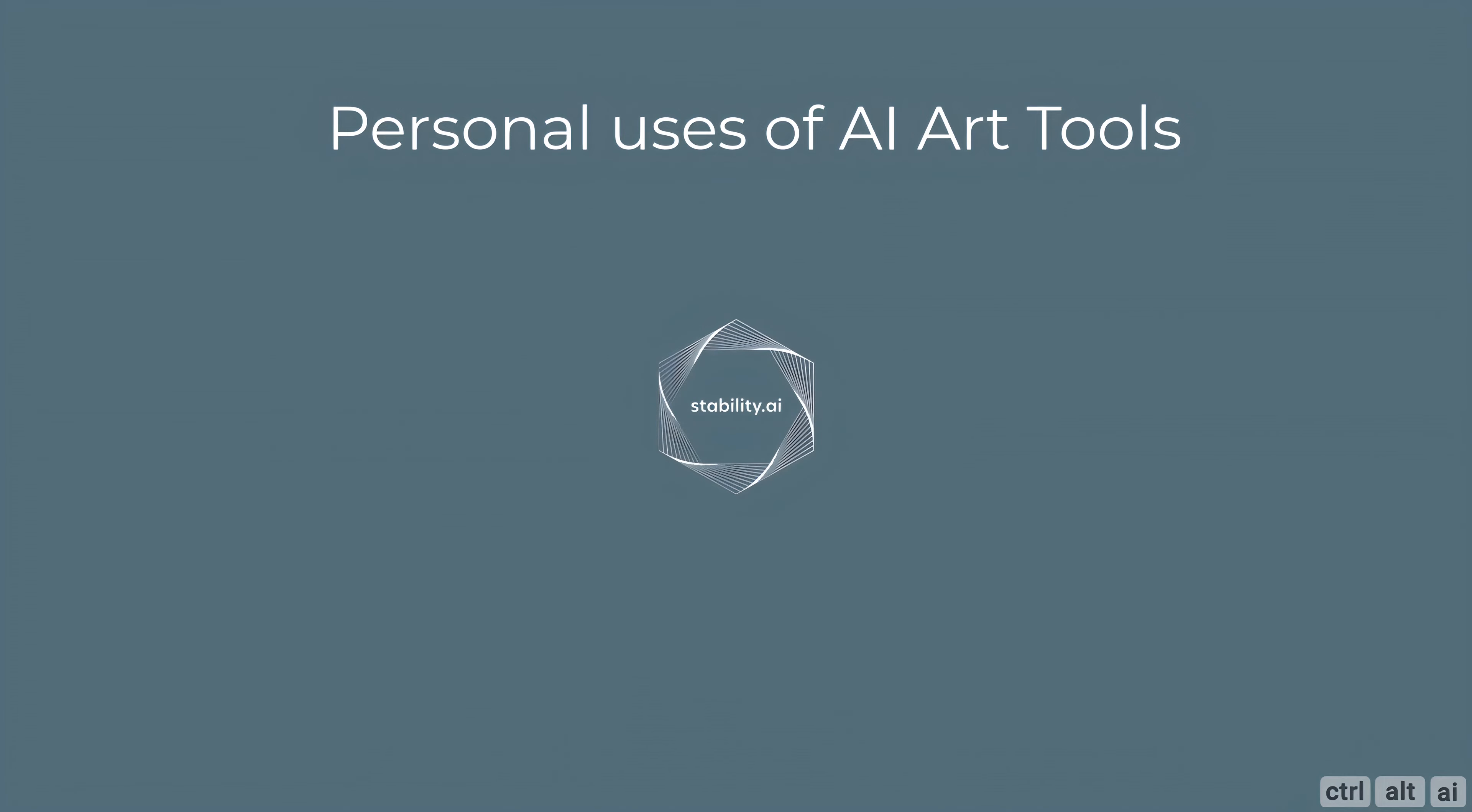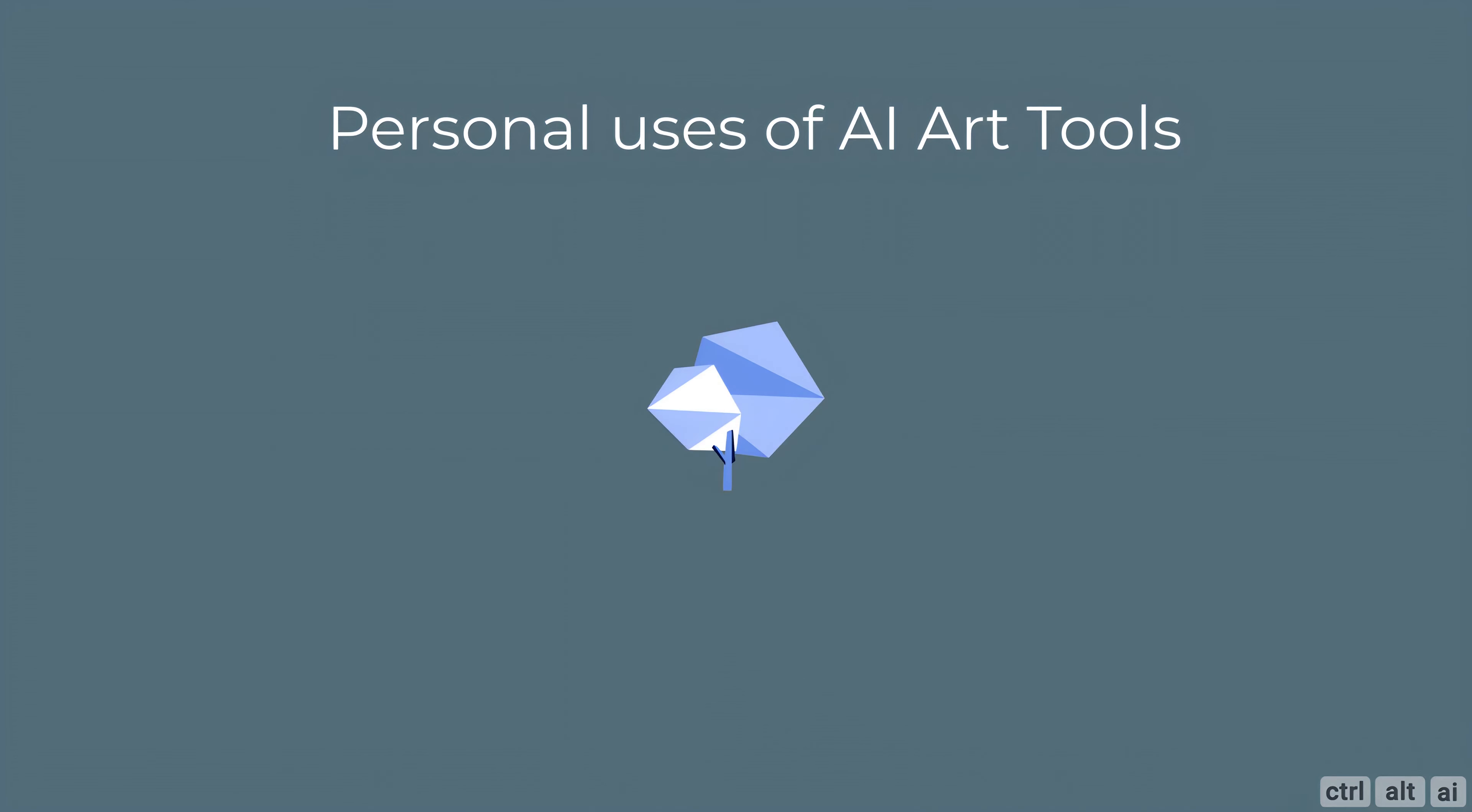Stable Diffusion is also free but the setup is a bit complicated. Blue Willow is similar to Mid Journey in the way it works, it uses Discord like Mid Journey. I wouldn't say it's as good as Mid Journey but as a free tool I recommend this over Mid Journey for personal use.